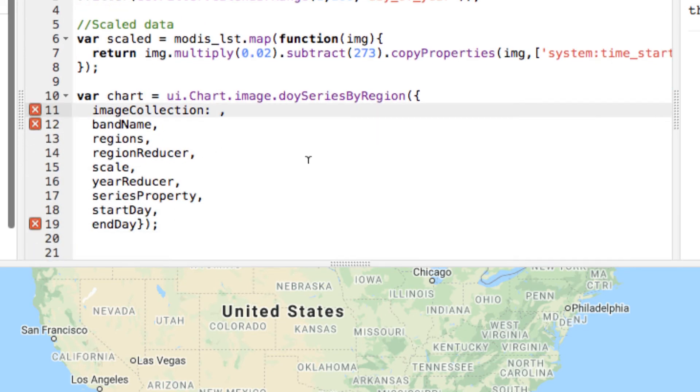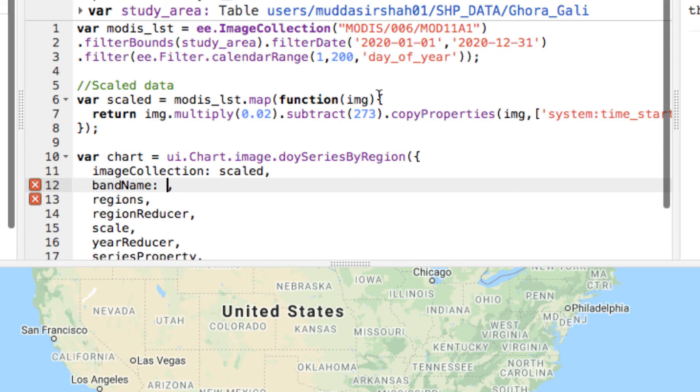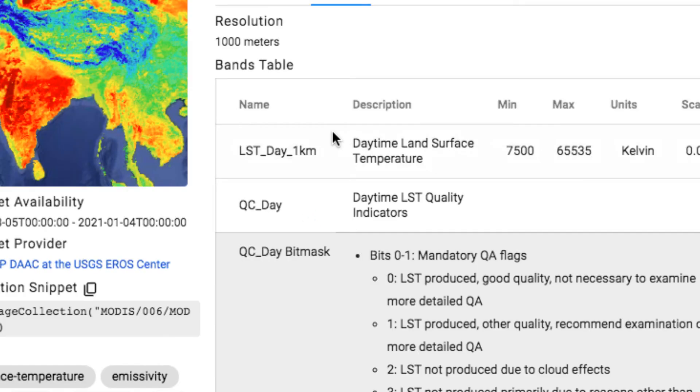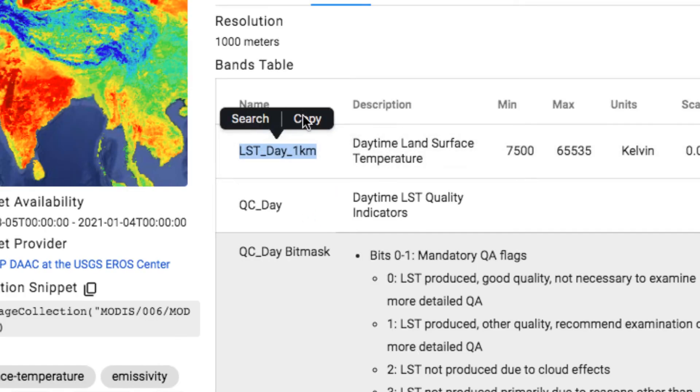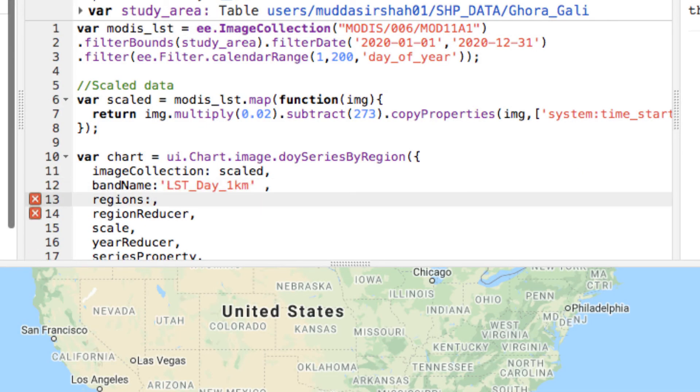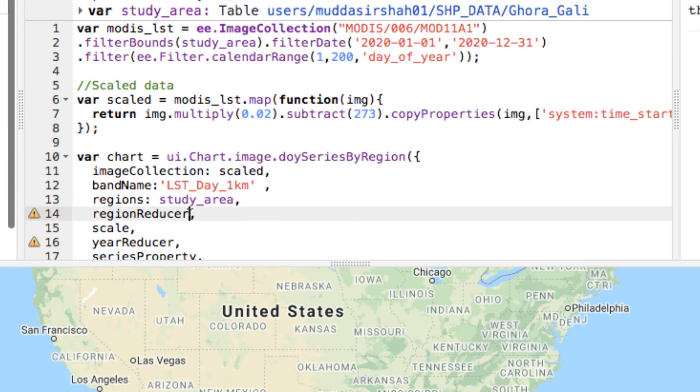In the image collection, give the data you have scaled. In the band name, give the band of the image collection you want to display as a string. I will give the LST band. In the regions, give the shapefile of your study area that contains two regions under the header name UC_NAME.